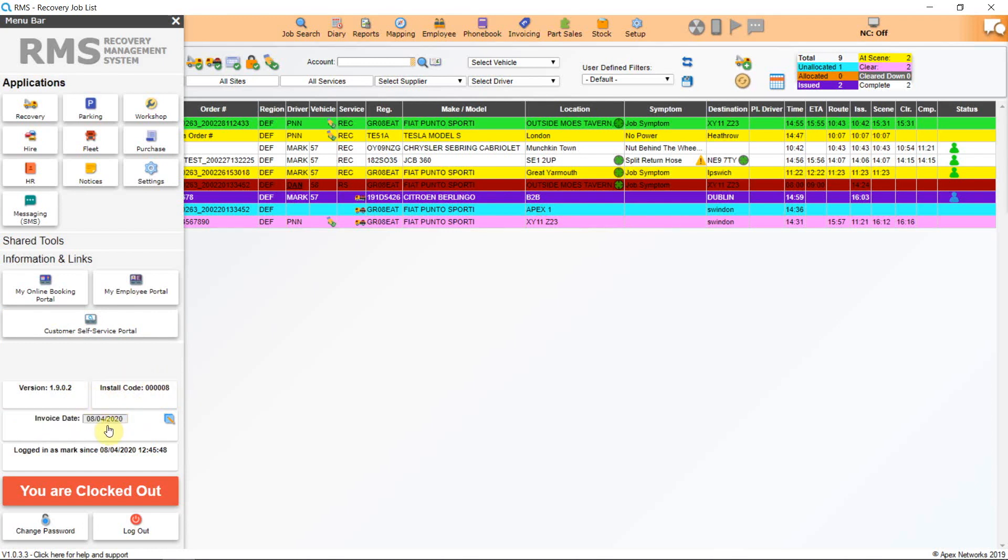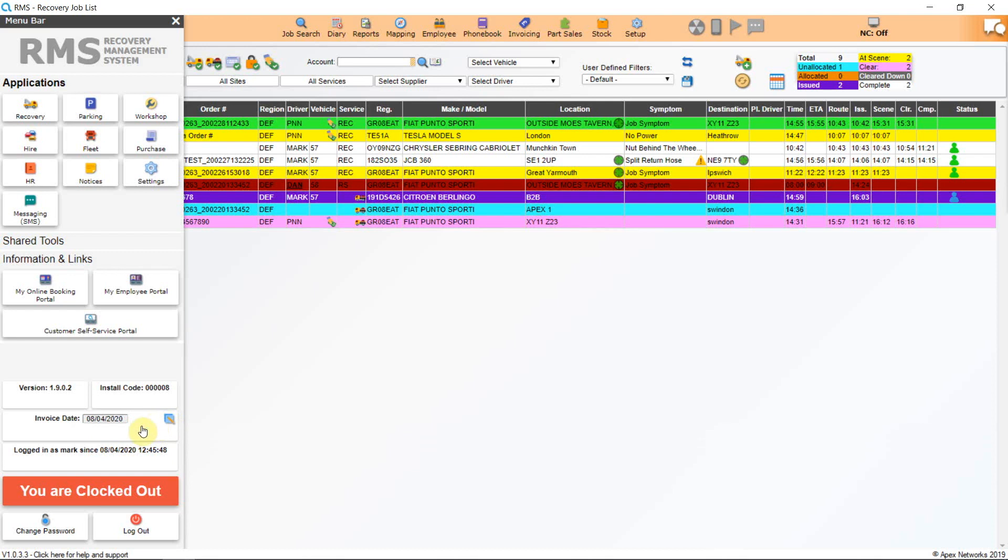Below you will see your current invoicing date. This is the date that will show on all invoices created during this current login session. You can change the date by clicking on this blue icon and adjusting the date as you need. Click the tick to confirm. This allows you to catch up with month-end invoicing.